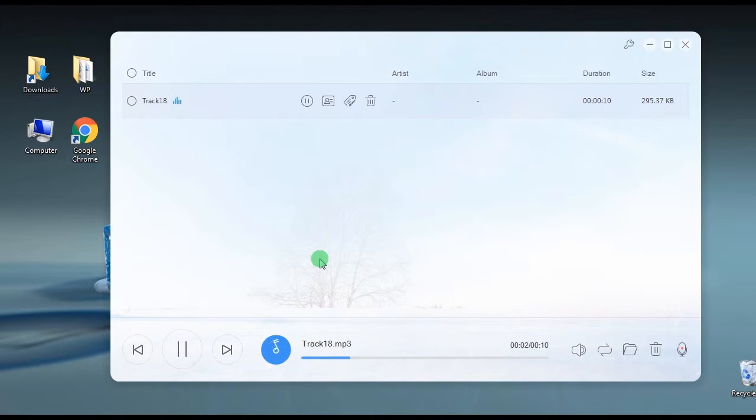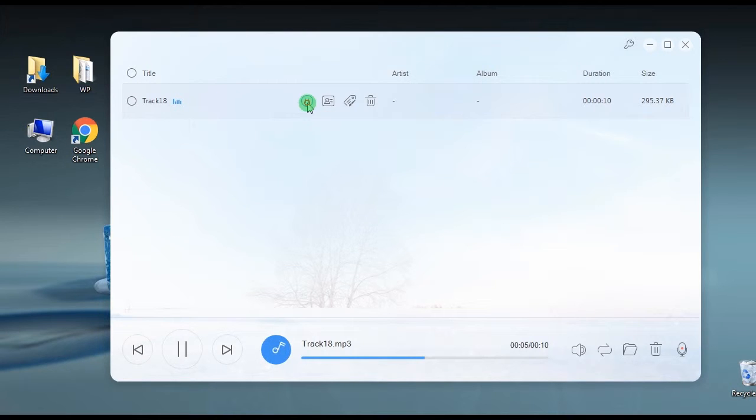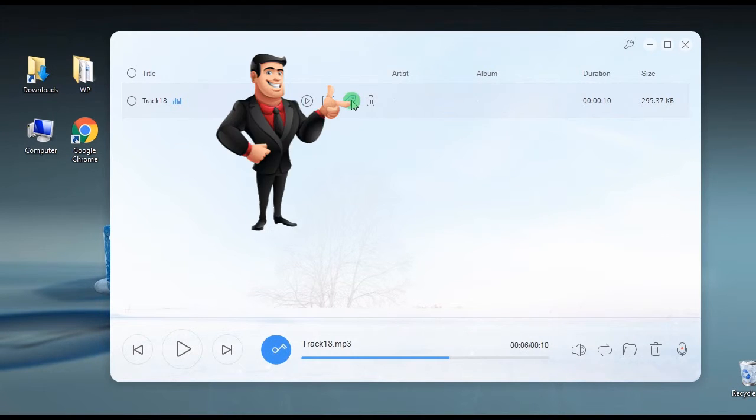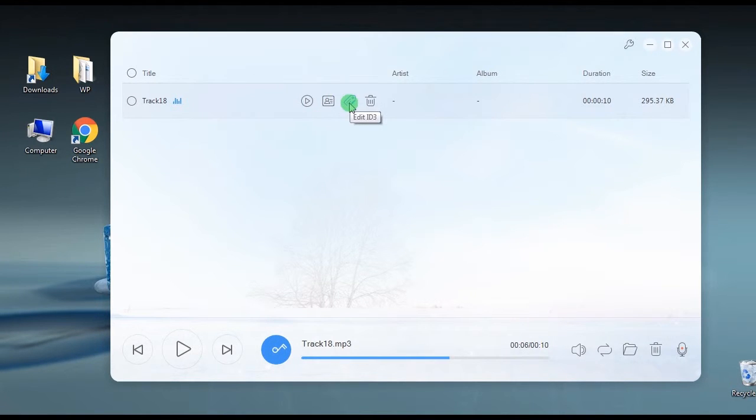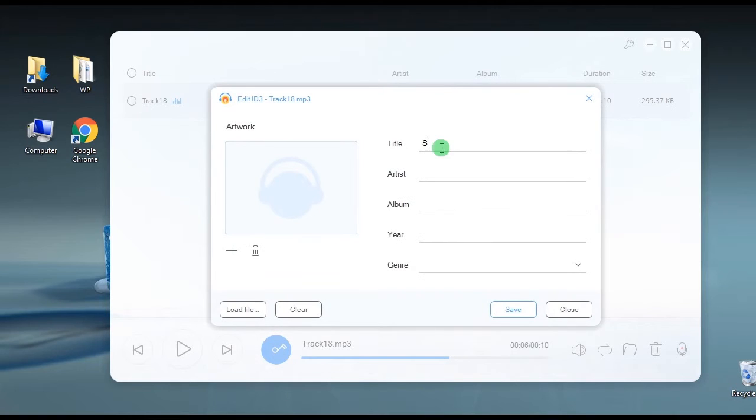If you wish, you can also edit the file's details by using the built-in ID3 editor. Just click this function and key in the info that you want.